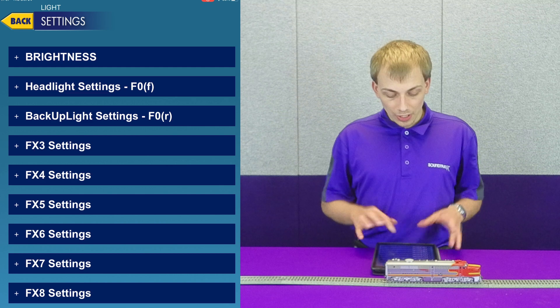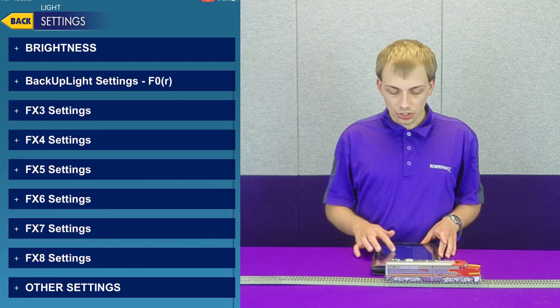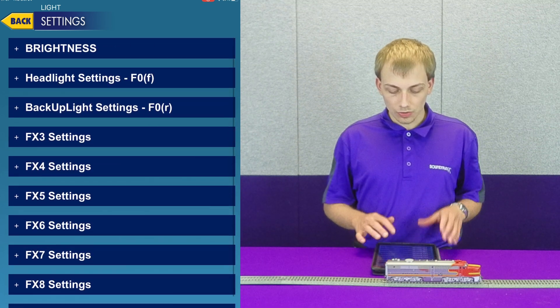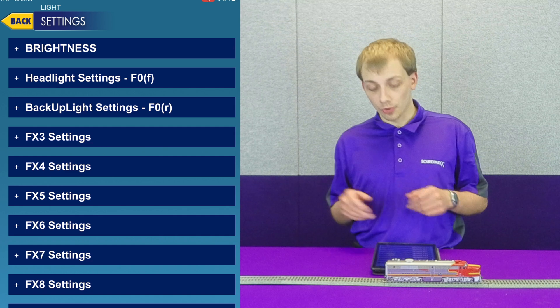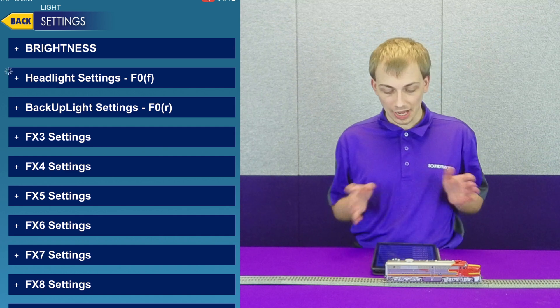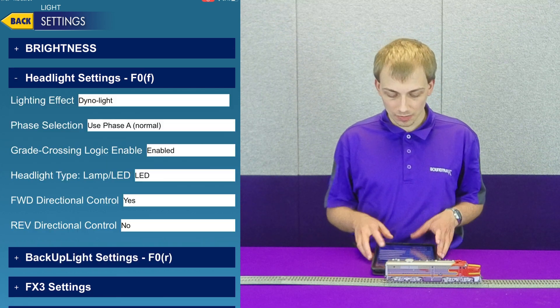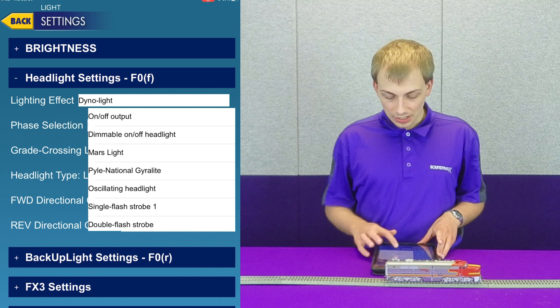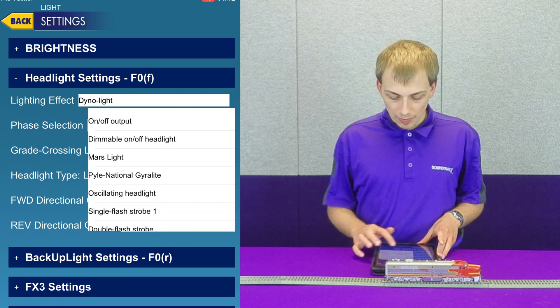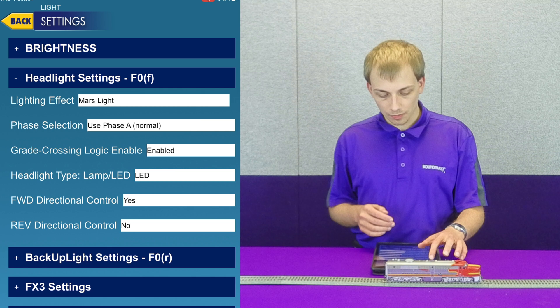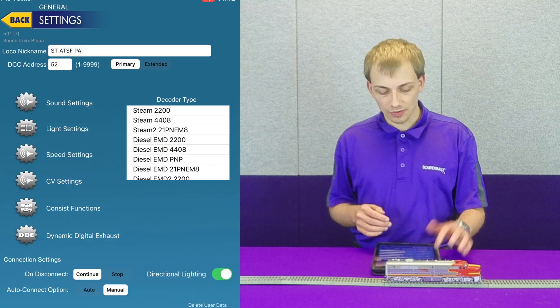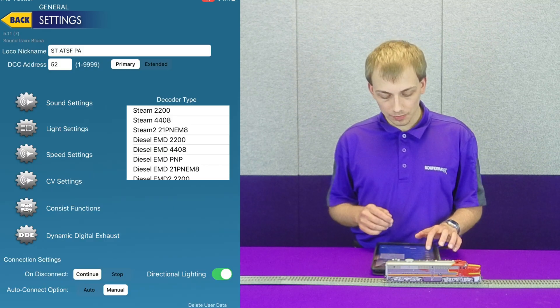If we go into light settings, we have the ability to configure each lighting output. For instance, if I go in here to headlight settings, right now it's a ditch light, but I can also make this a Mars light like so, and that can be done for any lighting output.